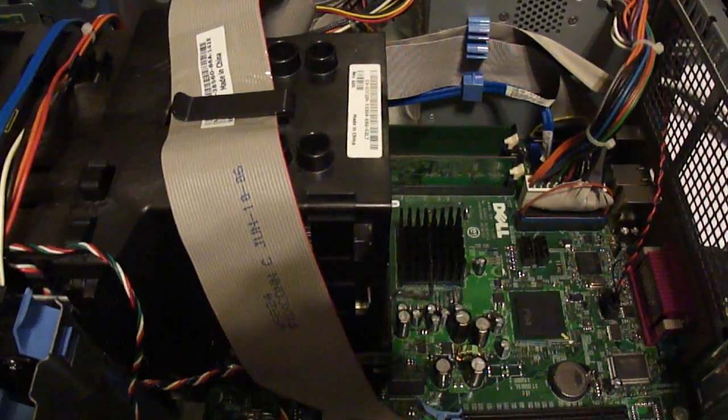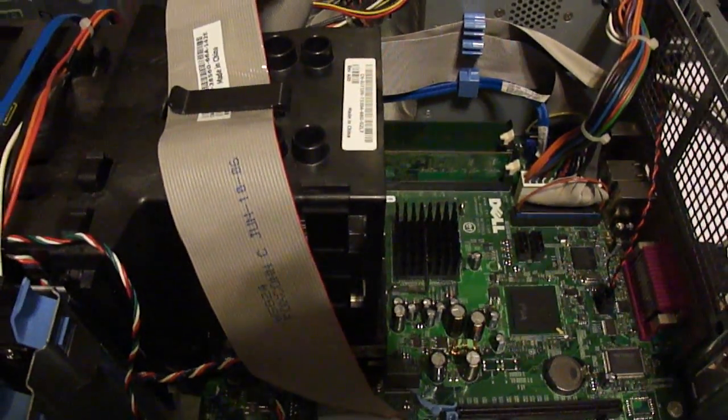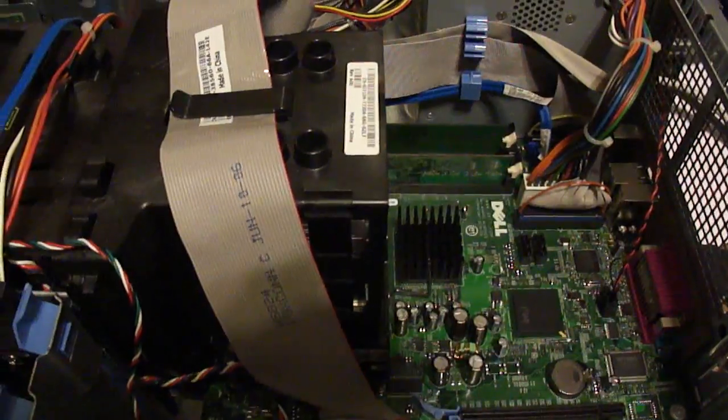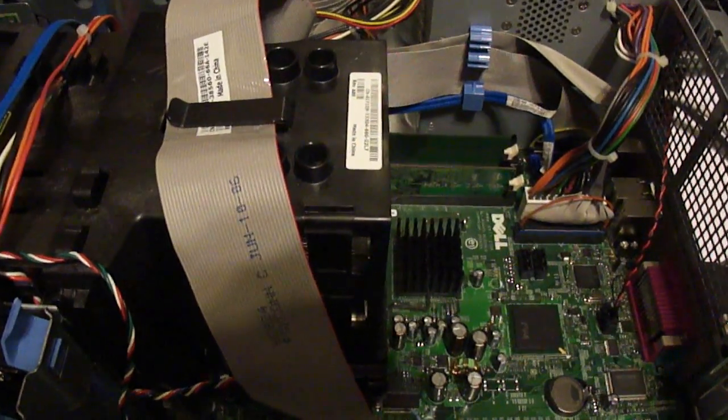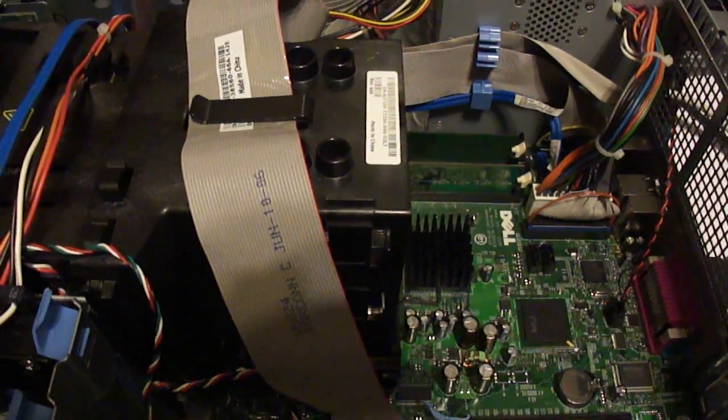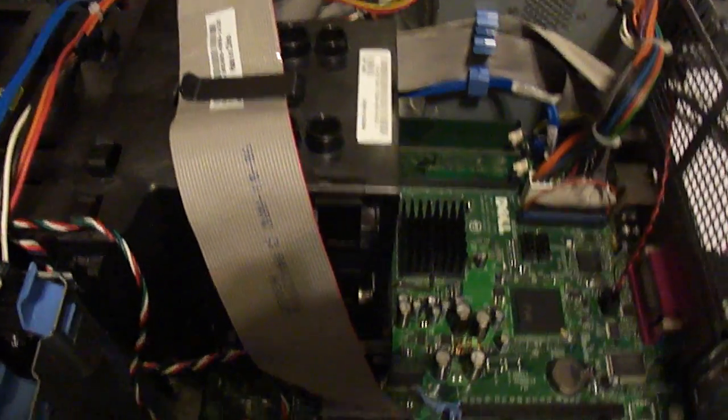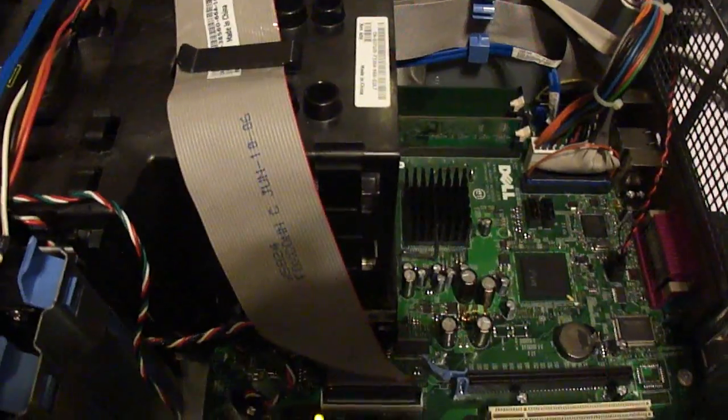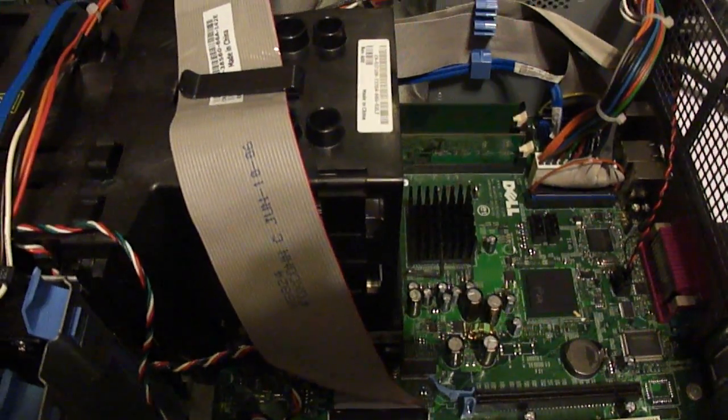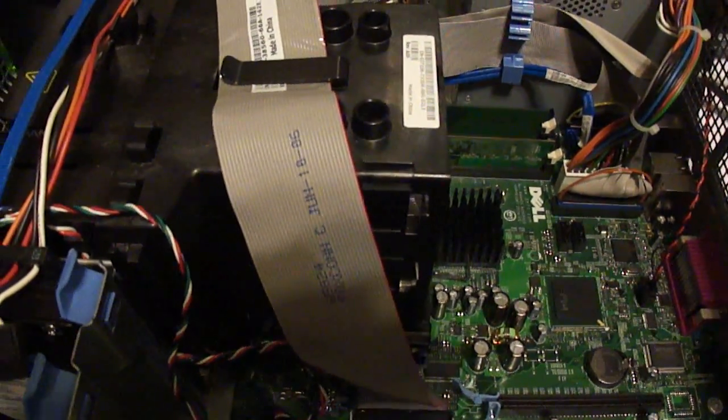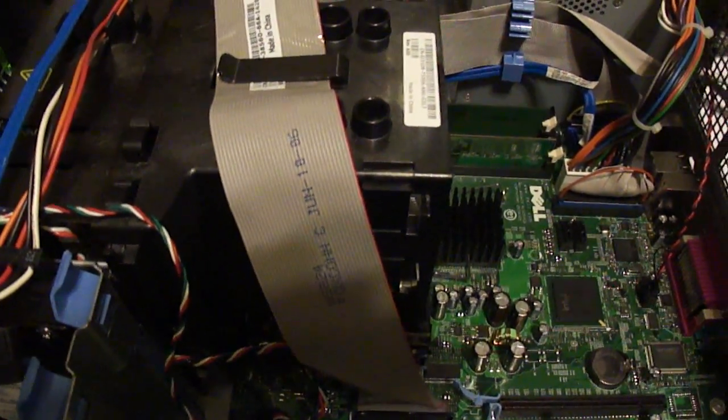Error code 132, according to Dell's diagnostic manuals for this particular computer, state that that means there is something wrong with the memory or the memory isn't being initialized properly.